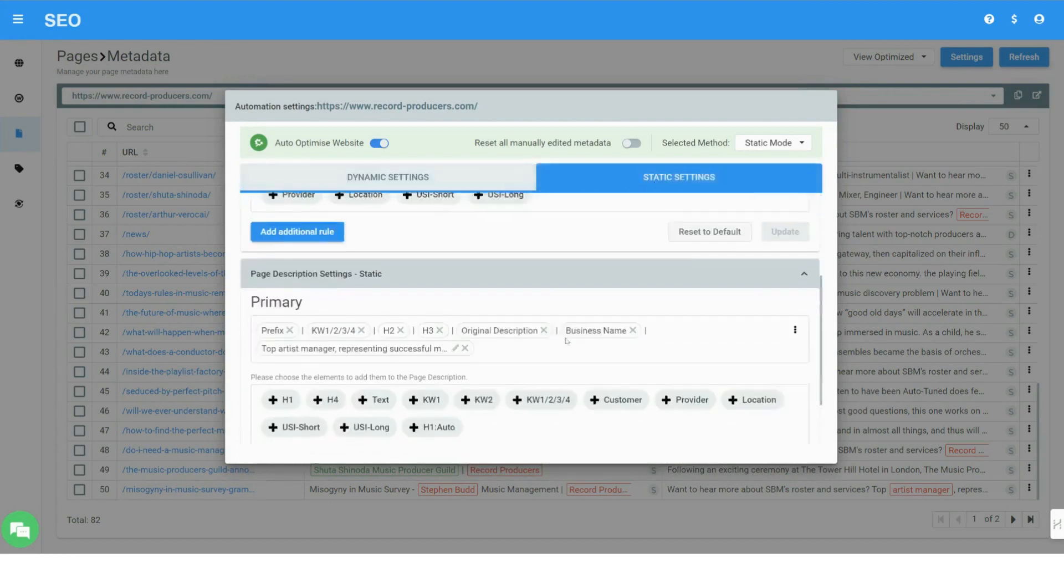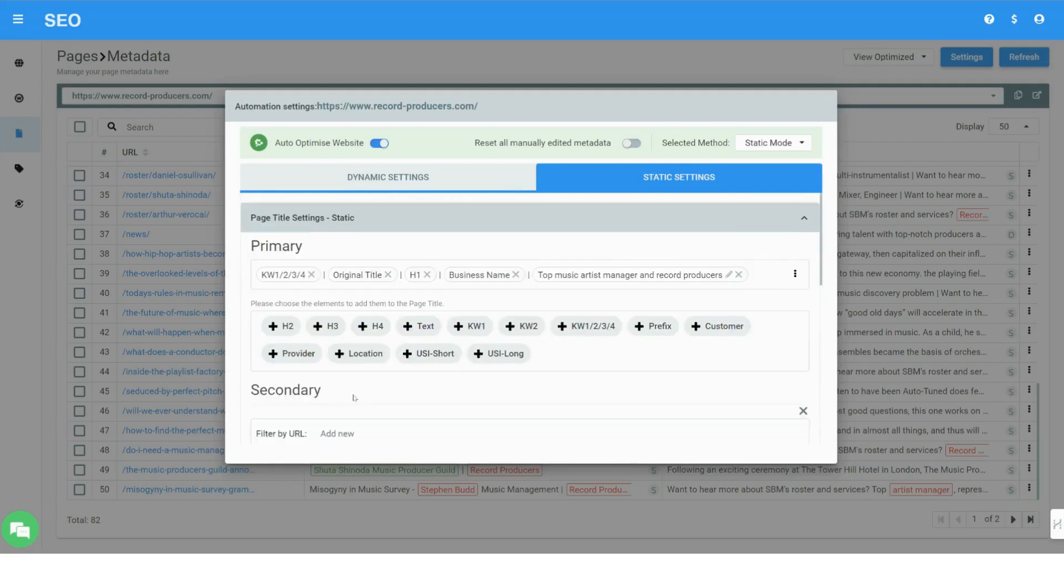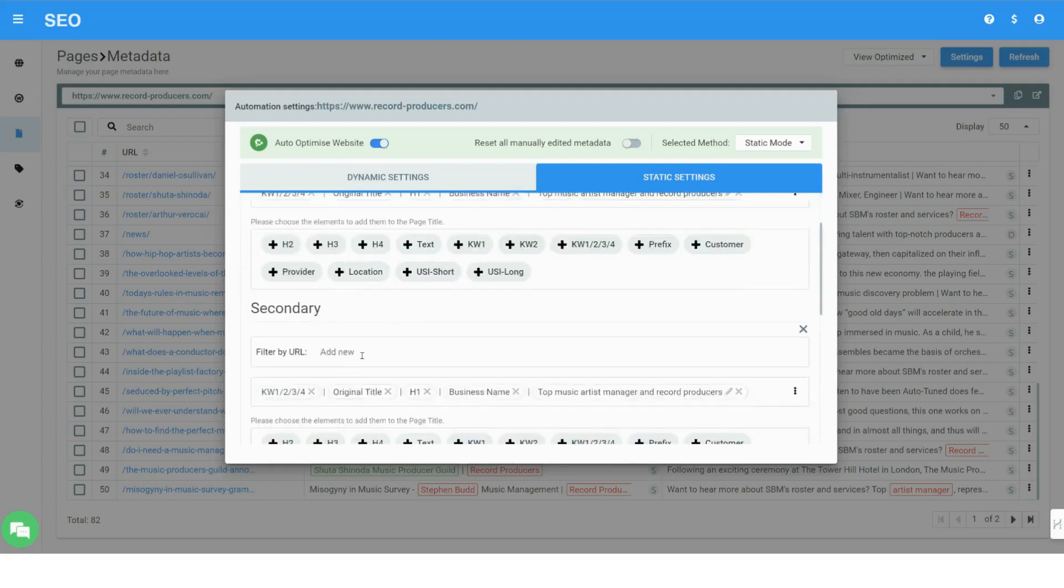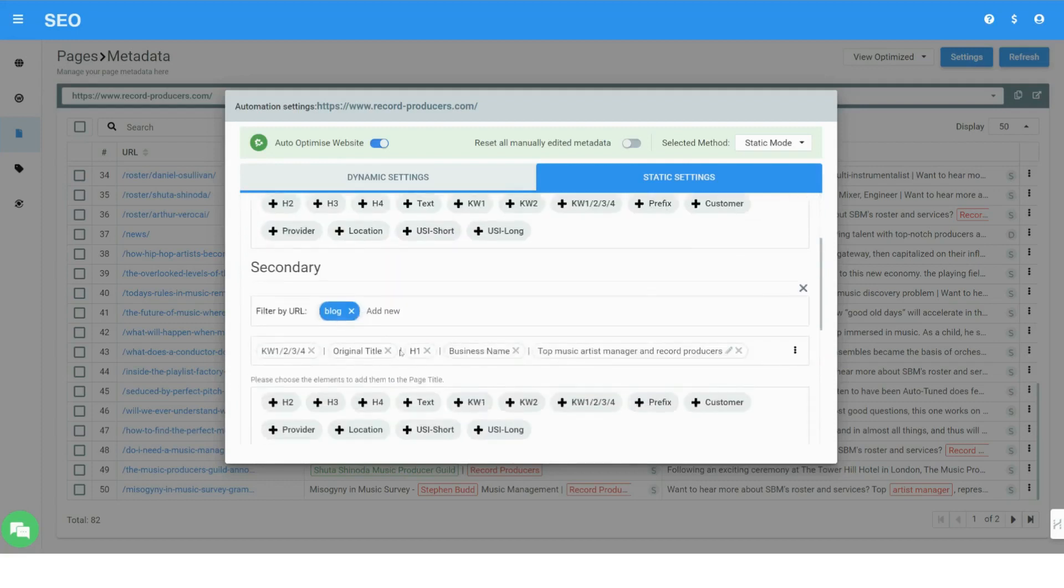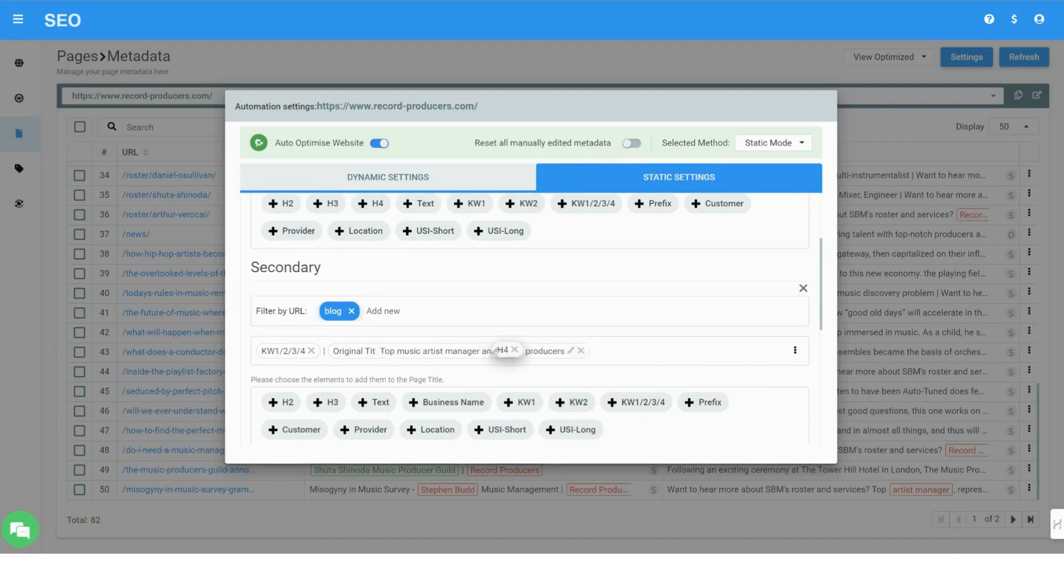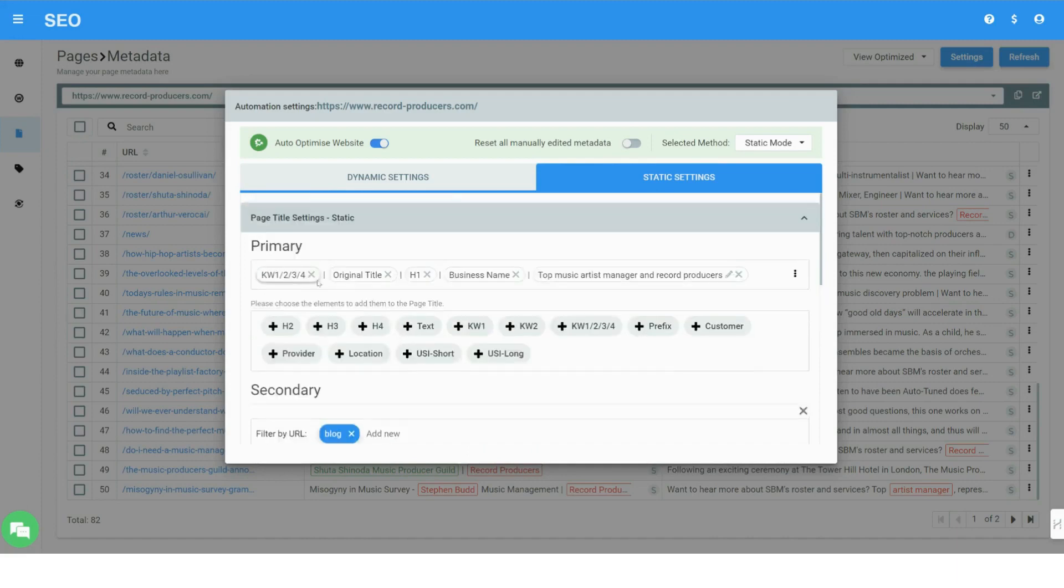The settings allow you to define the logic and structure of the tags. By adding the relevant parameters to the rules, different secondary rules can be defined for specific sets of pages.